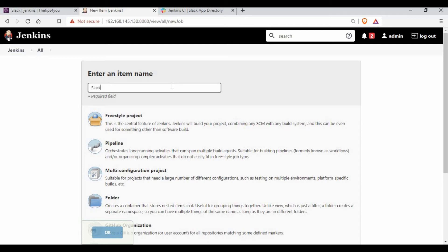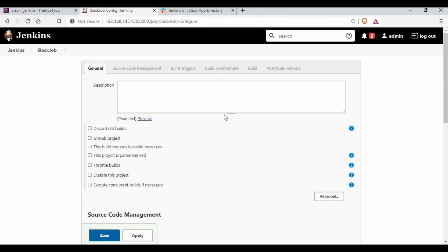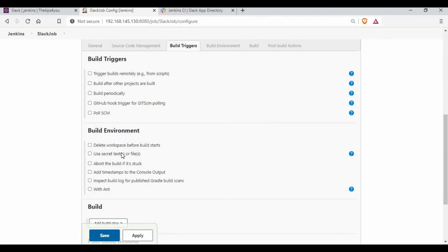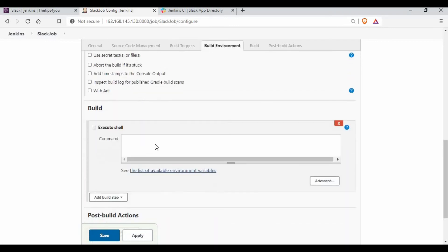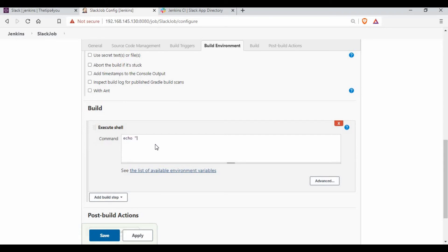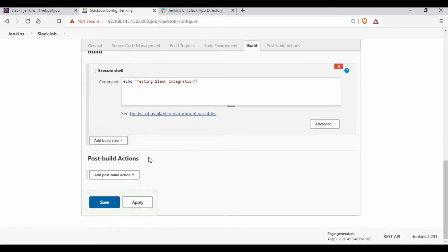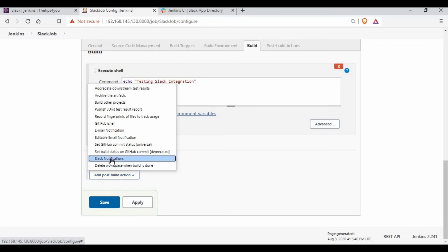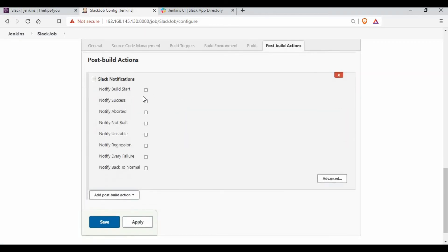Now let's create a Jenkins job. I'll call it 'slack-job' and make it a Freestyle project. In the Build section, I'll add an Execute Shell step with the command 'echo testing slack integration'. In the Post-Build Actions section, select 'Slack Notifications'. You can configure it to notify on build start, success, aborted, unstable, failure, and back-to-normal. I've selected four of those options and saved the job.